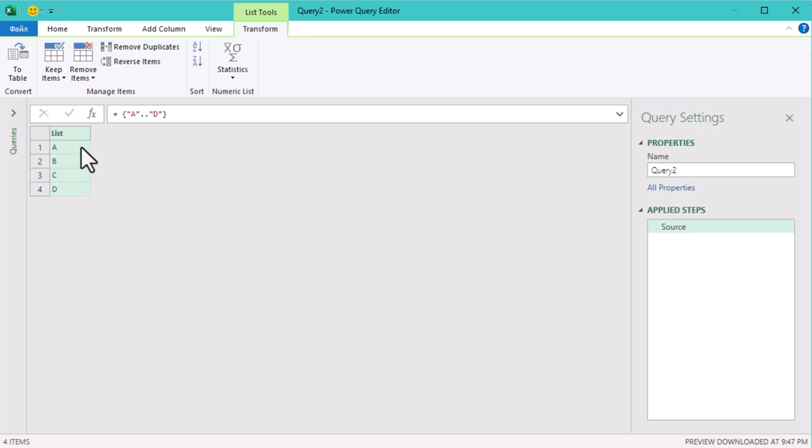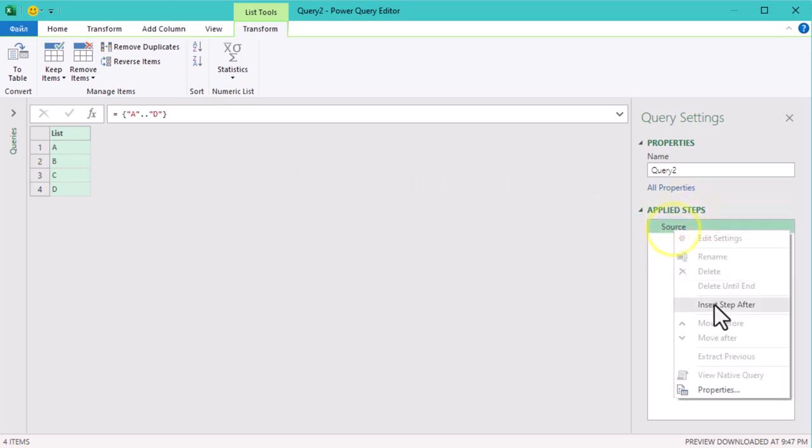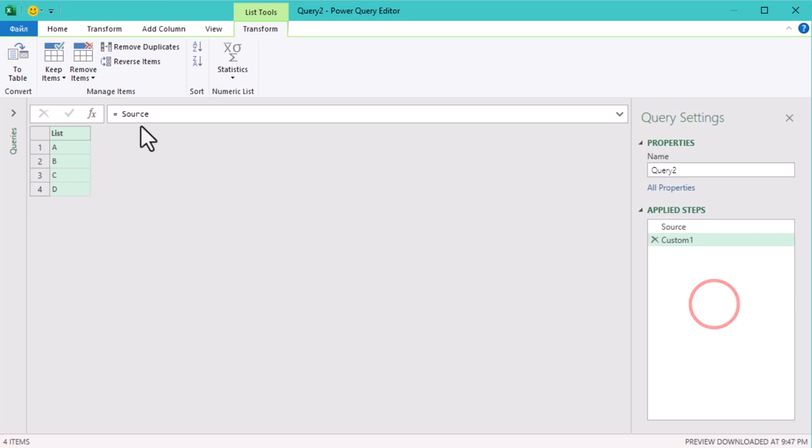This is called a Cartesian product, where each letter is paired with every other possible letter three times in this case. Let's create a new step. In the first part we will use List.Accumulate function.